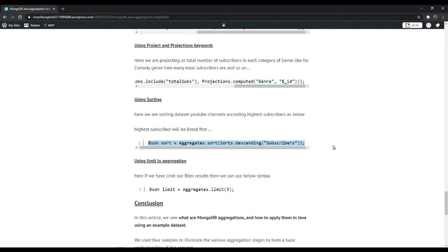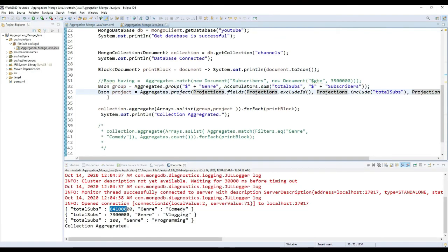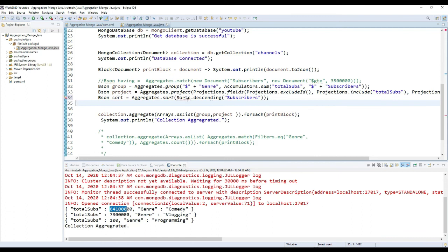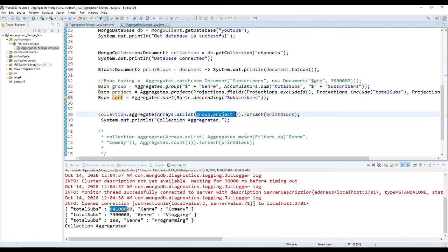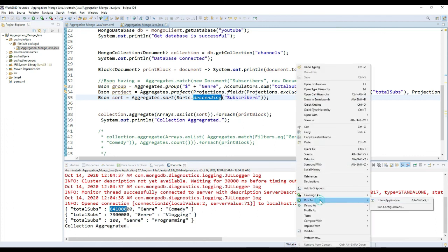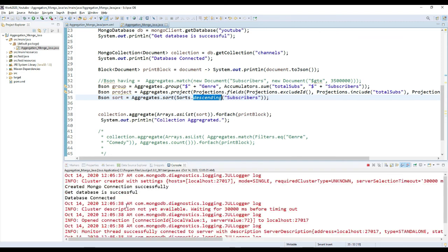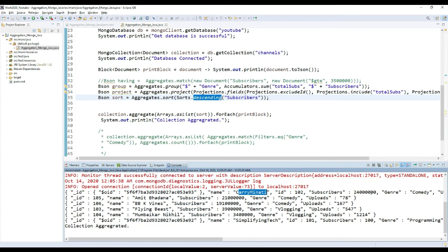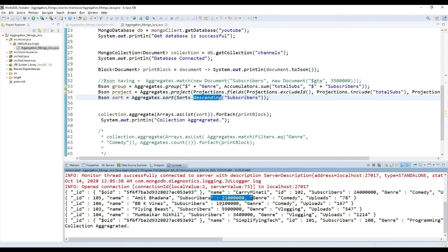Moving further, we can do sorting also. Copy this sorting code and paste it here. Press Ctrl+Shift+O to import sorting dependencies. Add the sort stage — I am sorting by descending order of subscribers, meaning the highest subscribers channel will be displayed first. Right-click and run. You can see the highest number of subscribers is Caravanati with 2 crore 40 lakh subscribers displayed first, then the second one with less, and so on. The last one has 100 subscribers, the lowest. This is how we can sort the data.